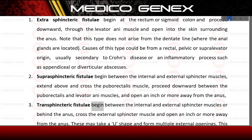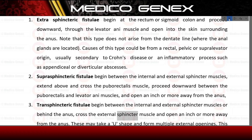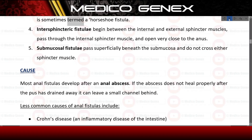Transsphincteric fistulae begin between the internal and external sphincter muscles or behind the anus, cross the external sphincter muscle, and open an inch or more away from the anus. These may take a horseshoe shape and form multiple external openings, sometimes termed a horseshoe fistula.